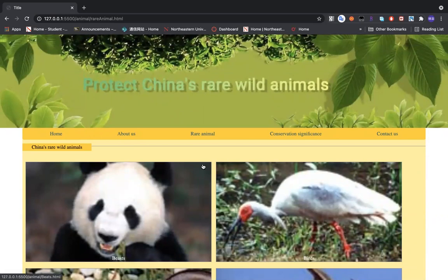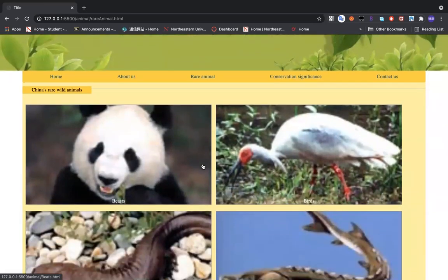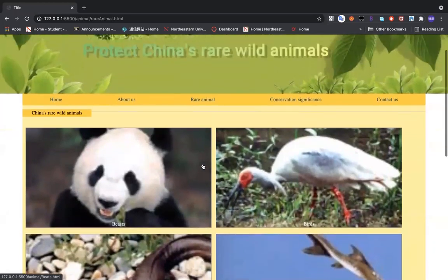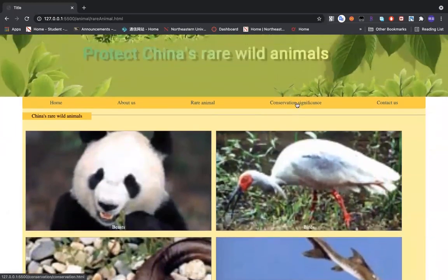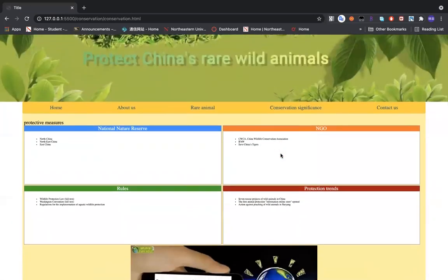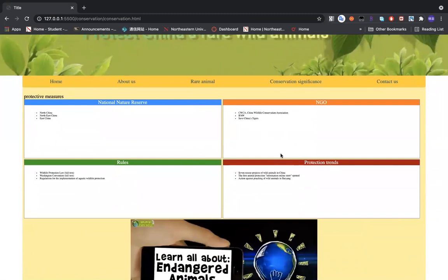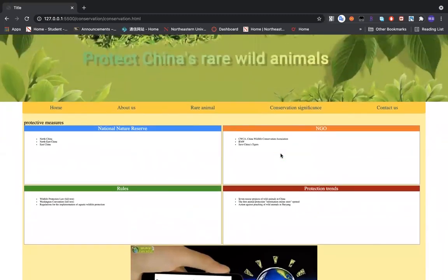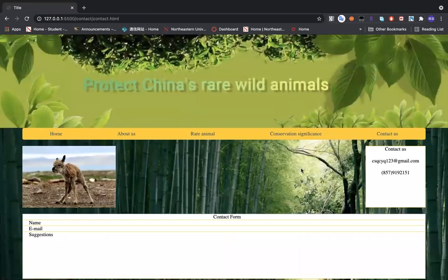The third part introduces conservation, which is significant. In this page, it tells people how to protect animals and also how to follow the road to protect animals. And the fourth part has some information about how to contact us.